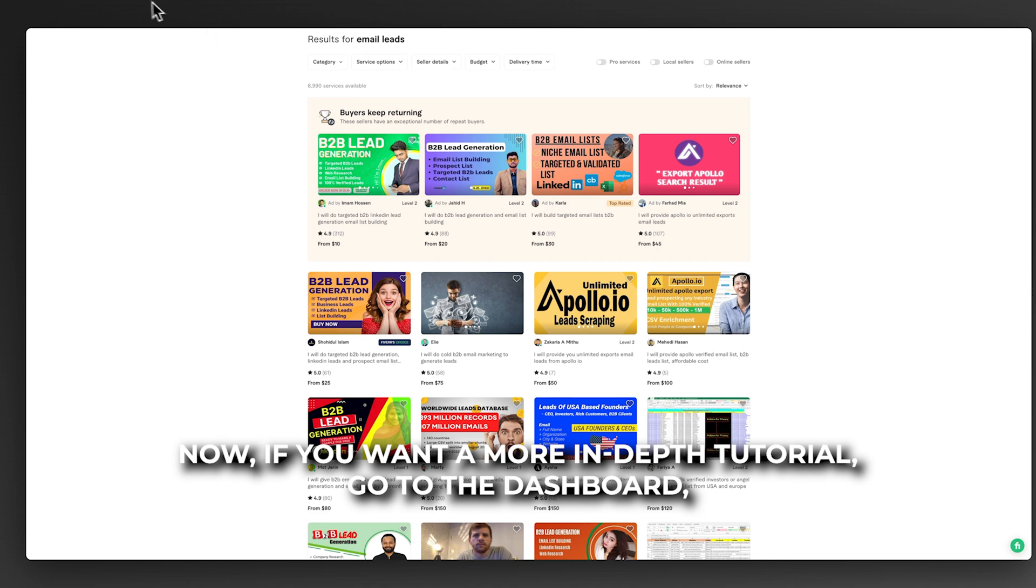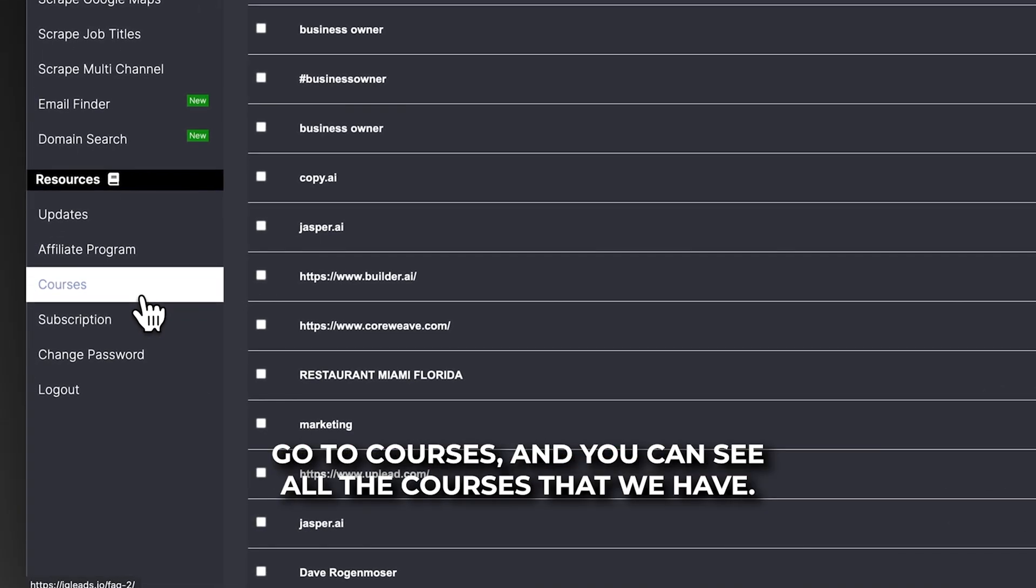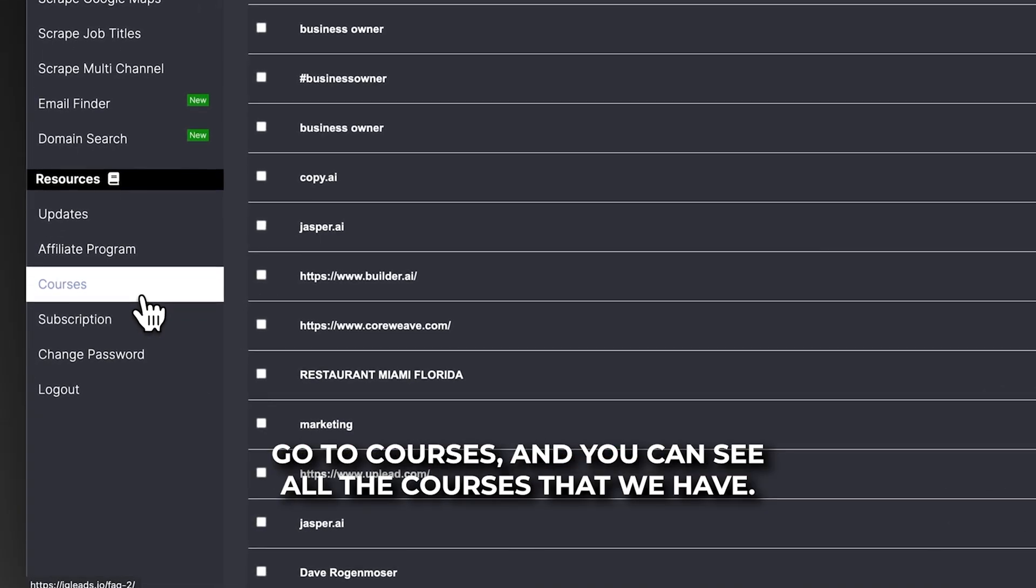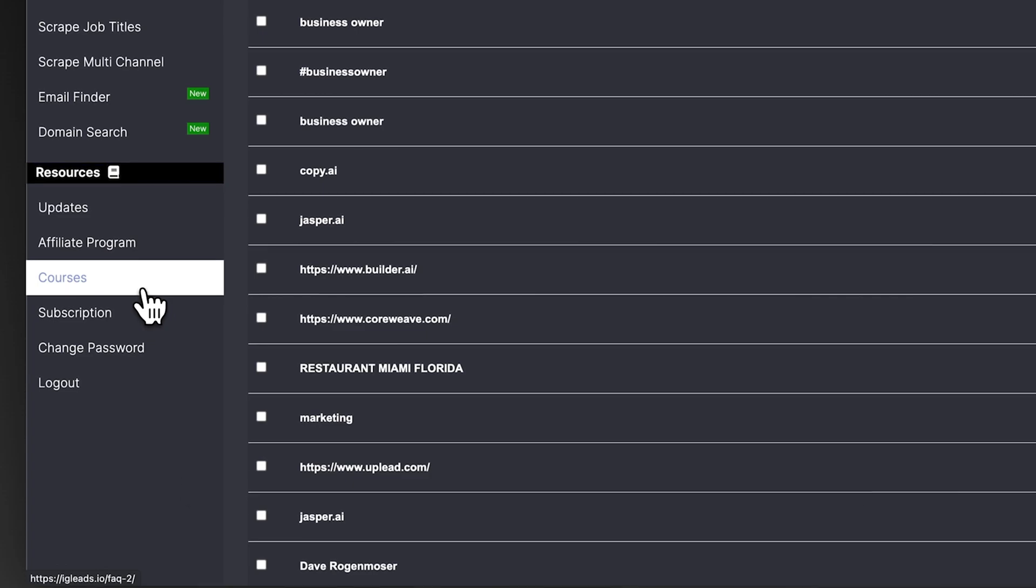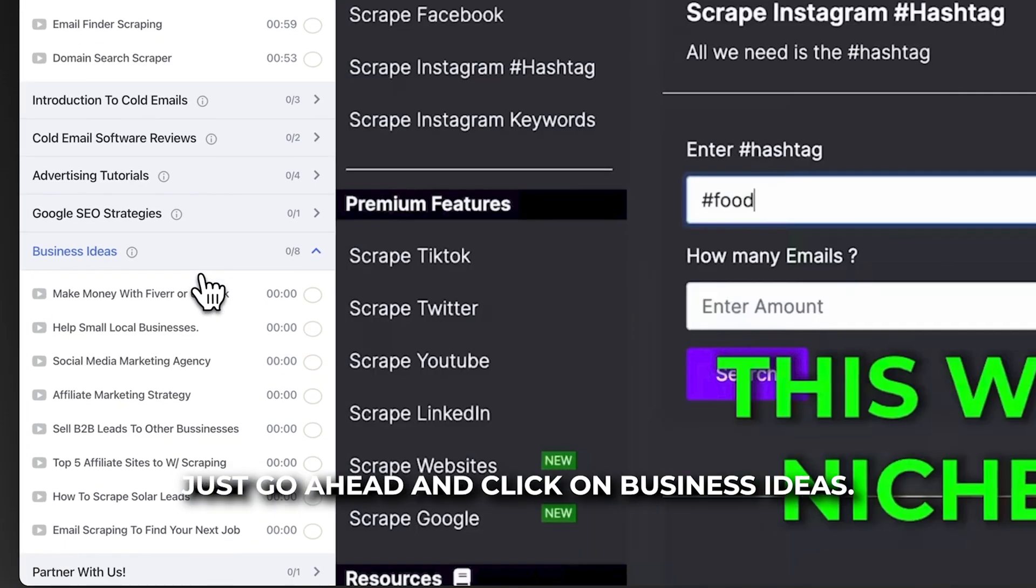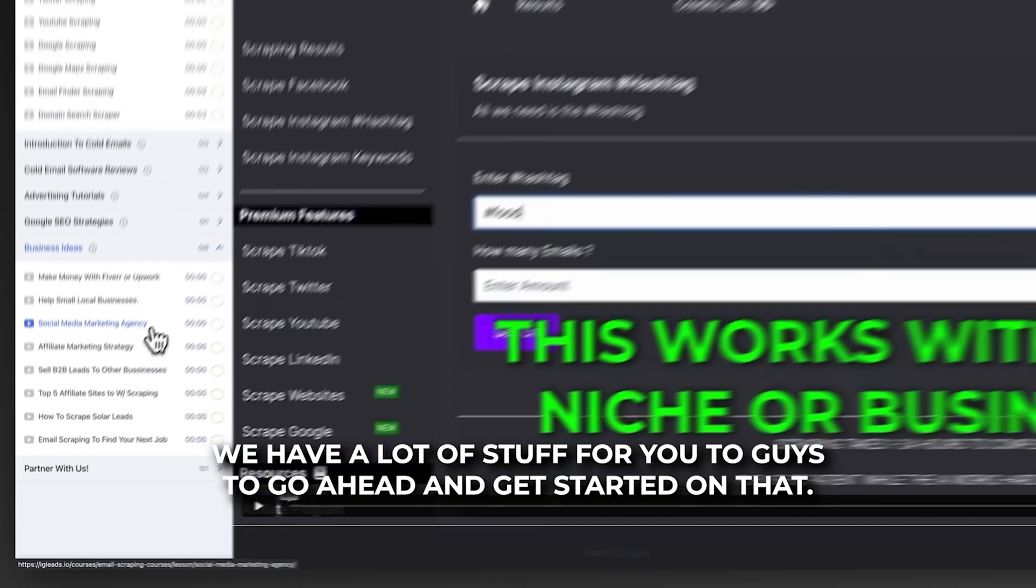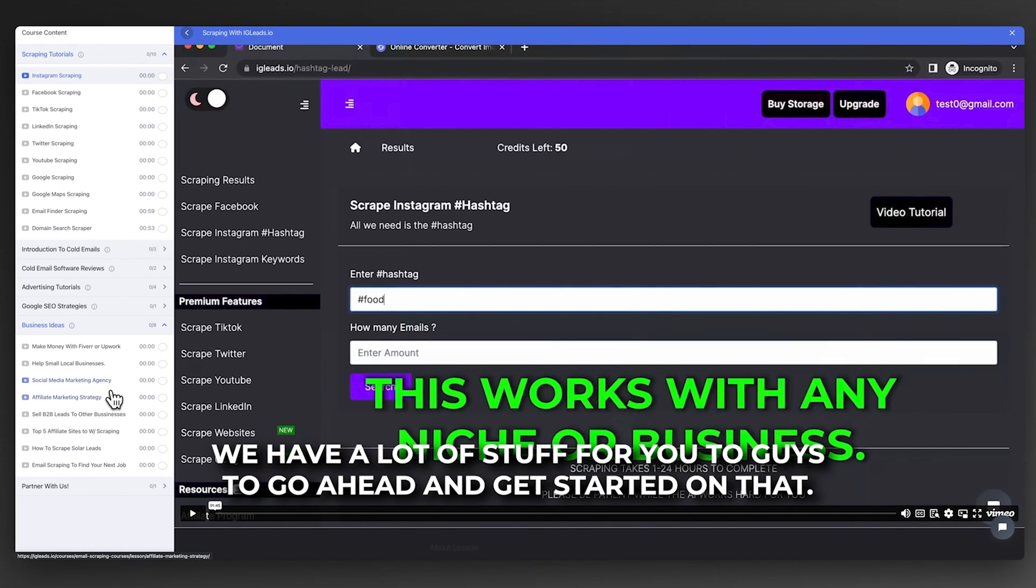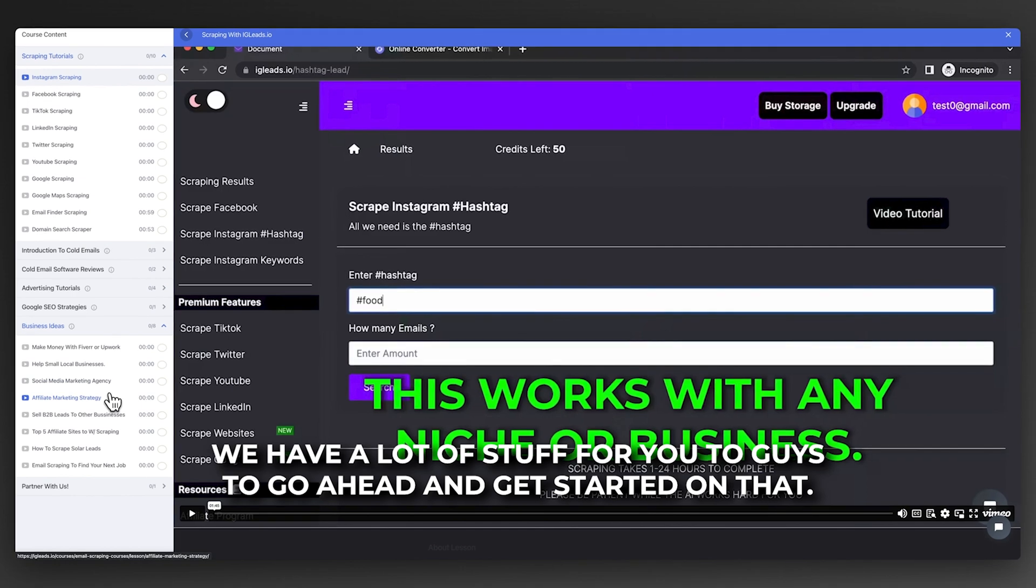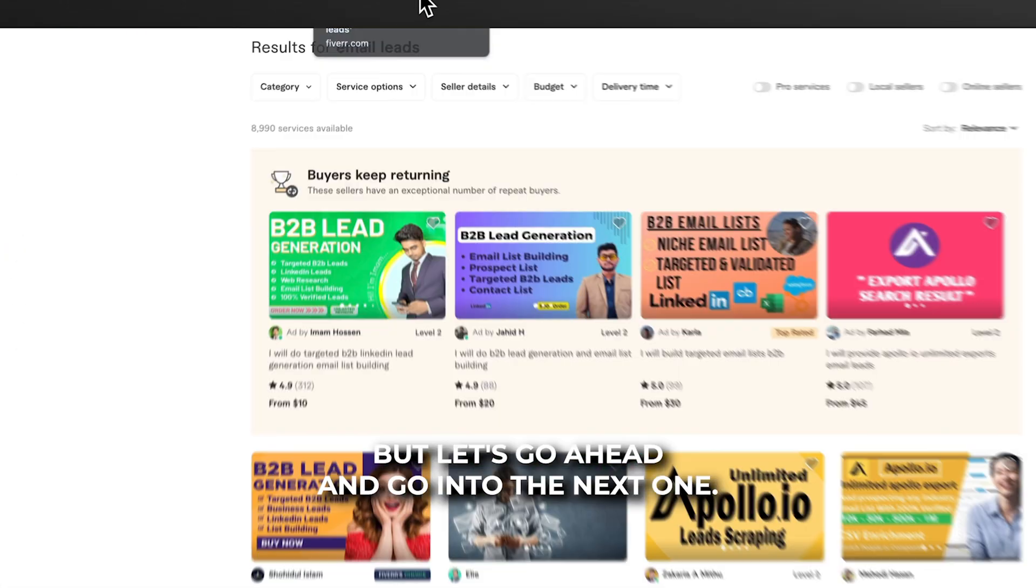If you want a more in-depth tutorial, go to the dashboard, go to courses, and you can see all the courses that we have. Just click on business ideas and we have a lot of stuff for you guys to get started on that. But let's go into the next one.